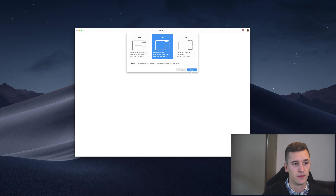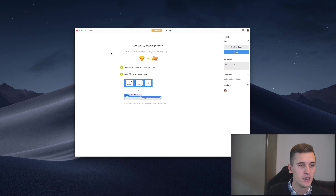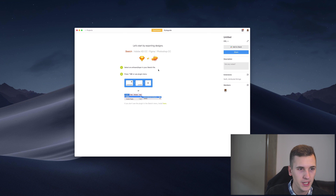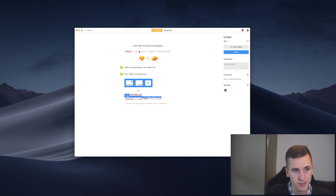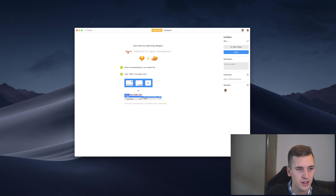Now we are inside Saplin and we are able to create our first project. We have to choose the platform that we are working for — we can click Web, iOS, or Android depending on the project or device. I'll go and click iOS because mostly I'm designing for iOS devices, and these projects will then be for any iOS device that you can think of.